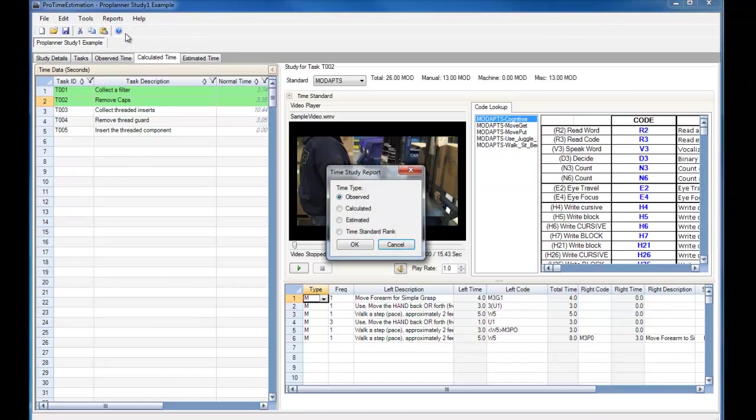One last thing I want to point out is that within the Time Study report, we can select the Time Standard Rank report. This takes information based on the Time Standard Rank that we have set within the Options menu. To see how to set this Time Standard Rank, watch our Options menu video.